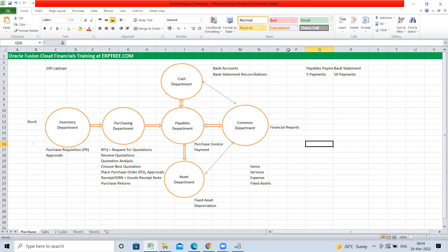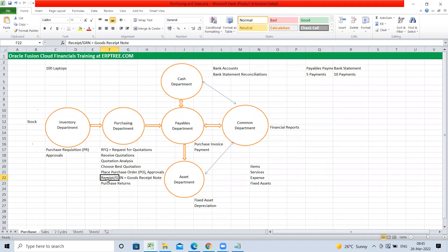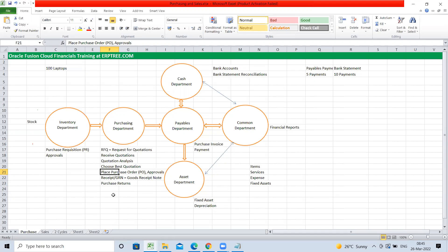A student asks: when inventory items are received from the vendor, how does that update the inventory department? The instructor explains: when you record the receipt (GRN), it automatically updates the quantities within the inventory department. The student also asks: if we have predefined suppliers and contracts, can we skip the RFQ process and go directly to placing a PO? The answer is yes.